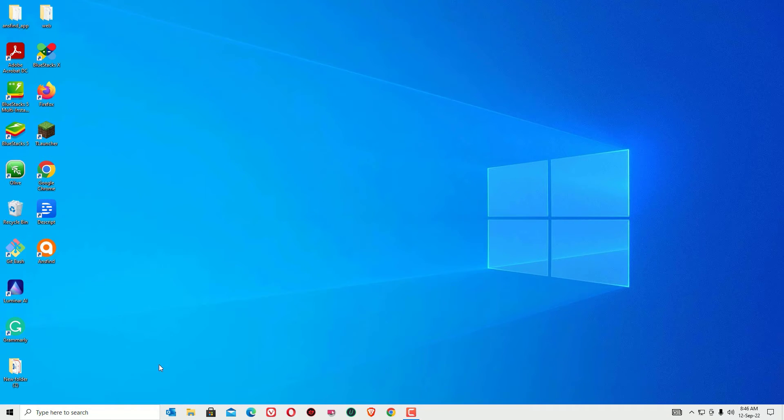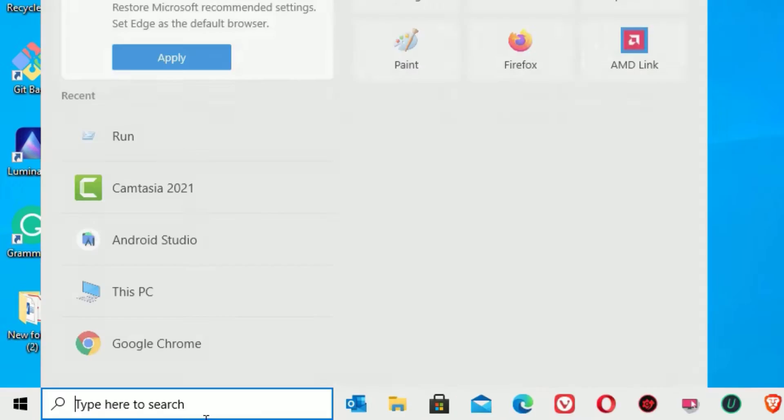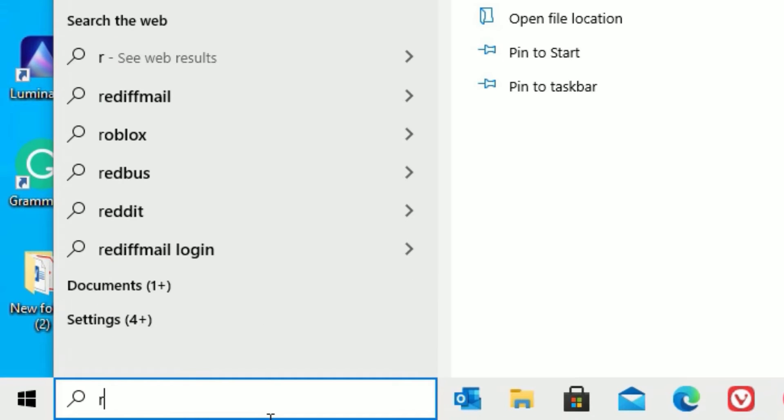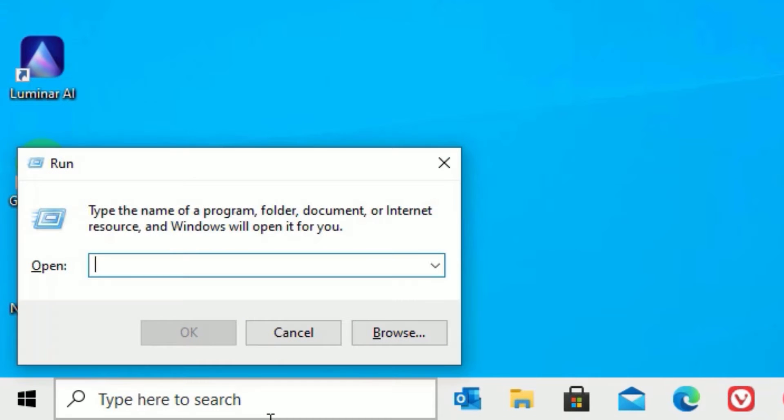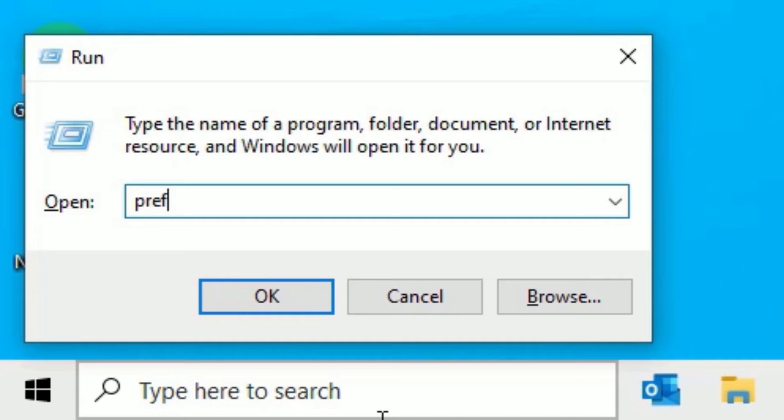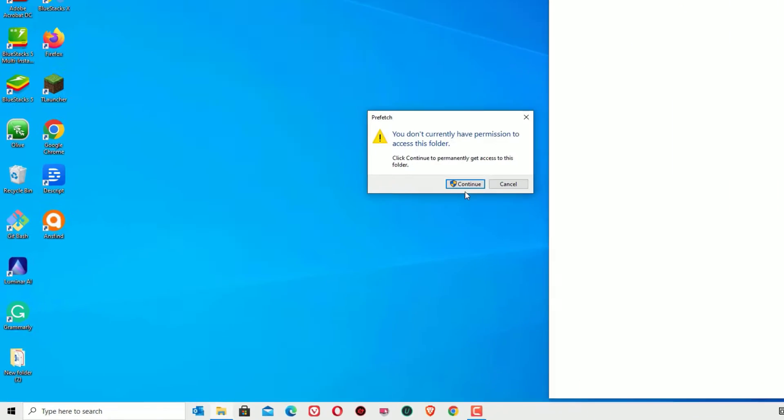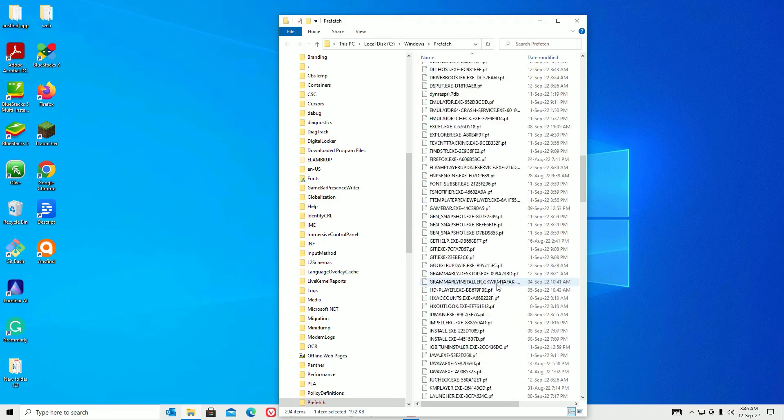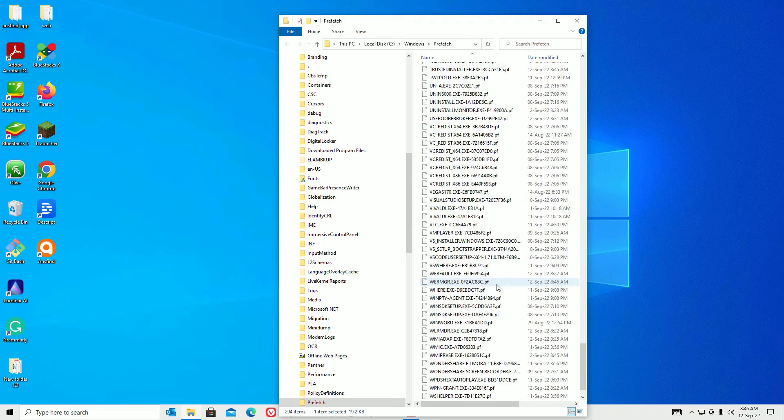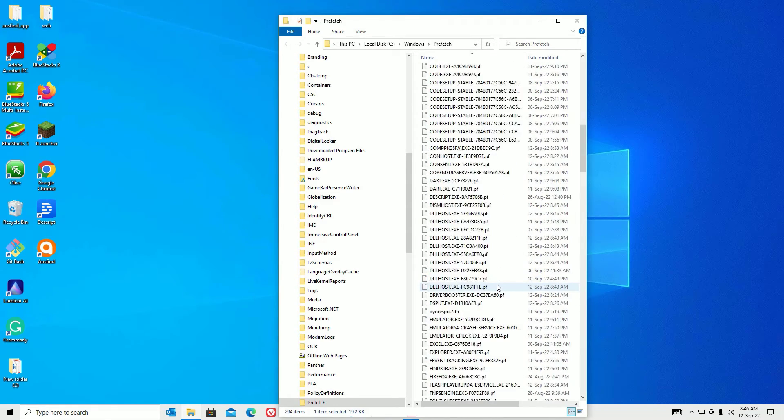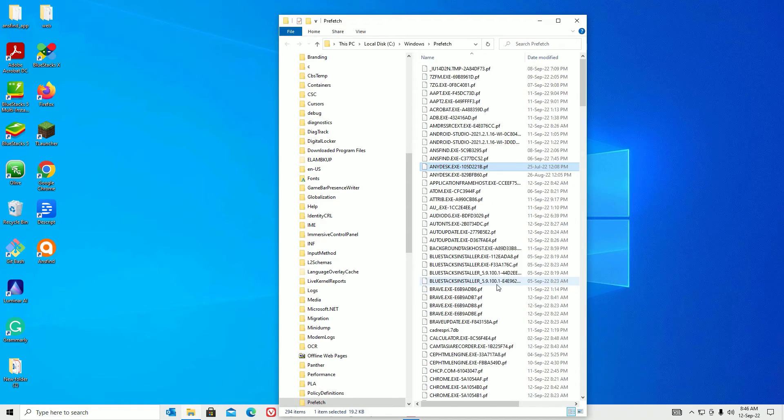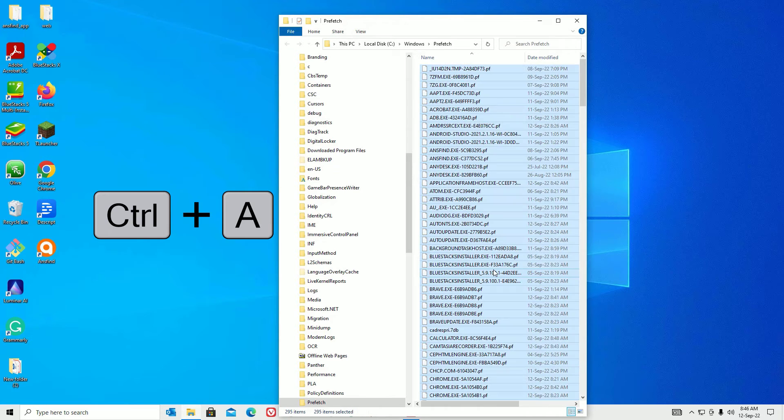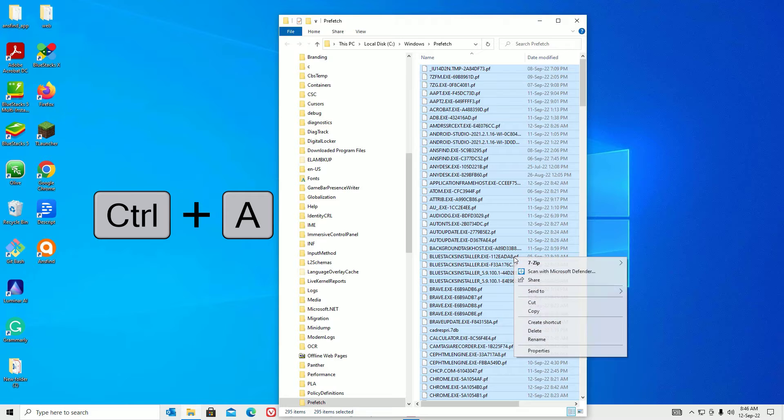Now let me go to the Windows search bar again and search for Run. Then open the Run app. This time you have to type prefetch, then press enter. Say yes to continue. Here you can see these are the temporary files which are located in our system. This will cause lagging system performance. So just select all by hitting the Ctrl+A button or select from your mouse, right-click, and select delete.